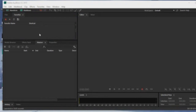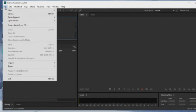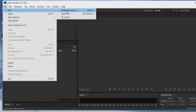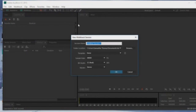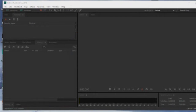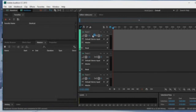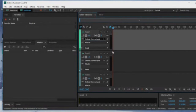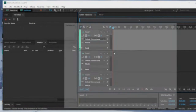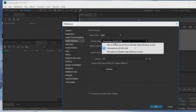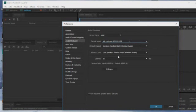I'm back with another tutorial. In this tutorial I'll be showing you how to get rid of the latency issue in Adobe Audition. Go to New, click Multi-Track Session, and name the session. Where it says Default Stereo Input, right-click that, go to Audio Hardware, and choose your microphone. In this case I'm using the Audio Technica 2020.